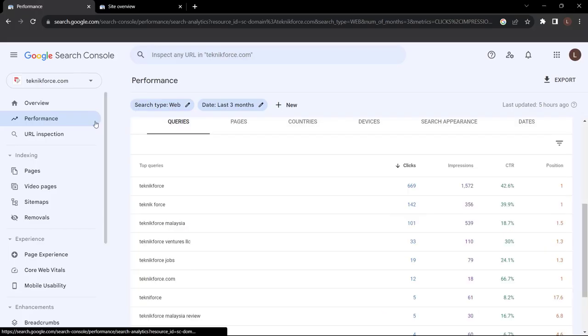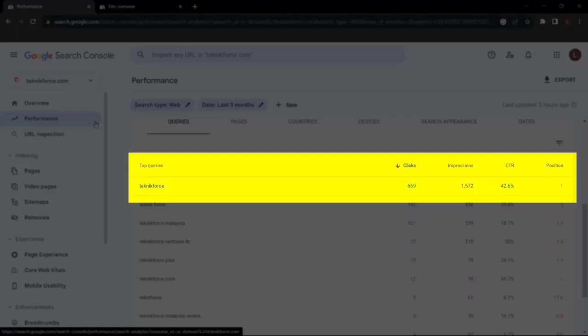If we scroll down to the next section, this is where things get exciting. We have queries selected — these are search queries people type in related to our business, products, or services. Our top search queries are TechnicForce, TechnicForce Malaysia, and TechnicForce Ventures LLC. Next to these queries, you can see the important metrics. TechnicForce is our number one search query, with 669 clicks over the last three months, 1,572 impressions, a high click-through rate of 42.6%, and an average position of 1 on the first page of Google.